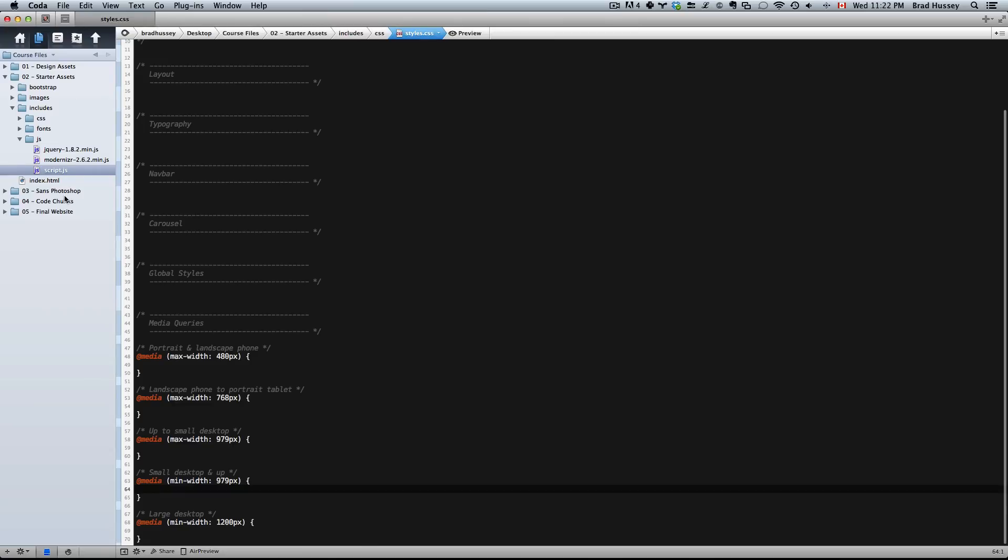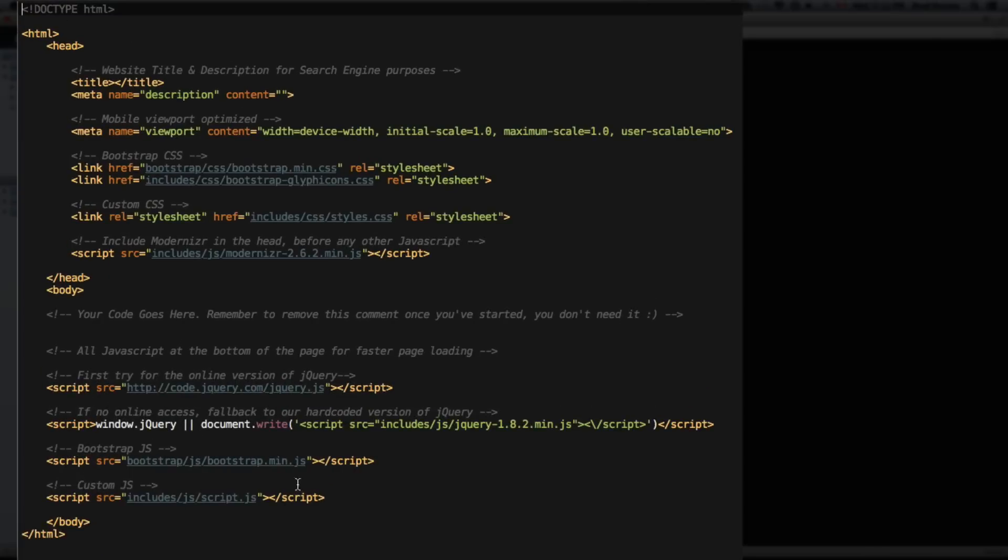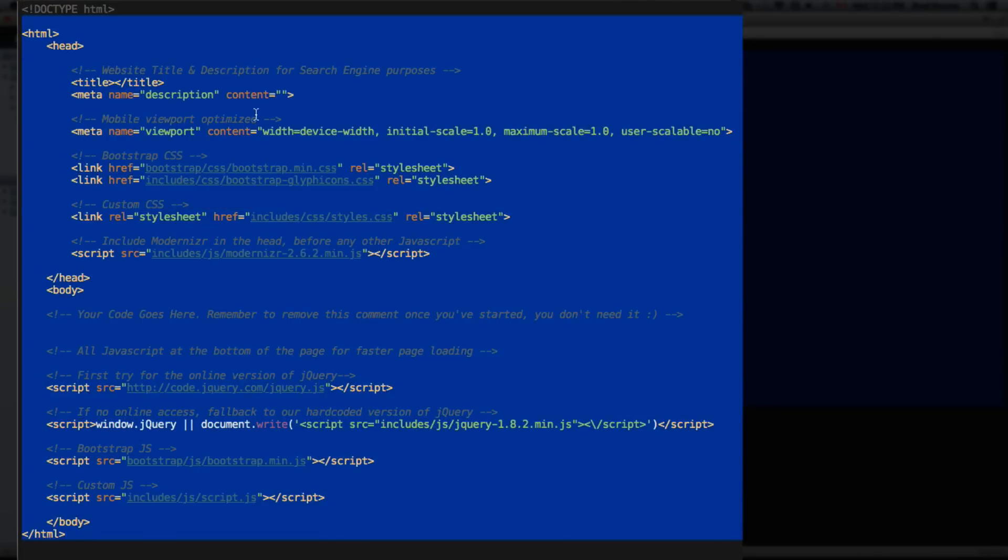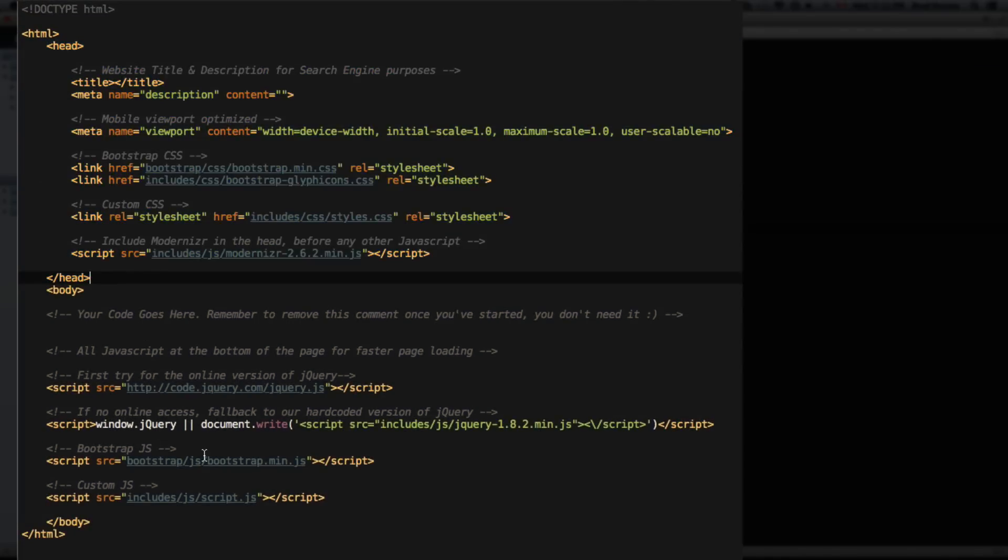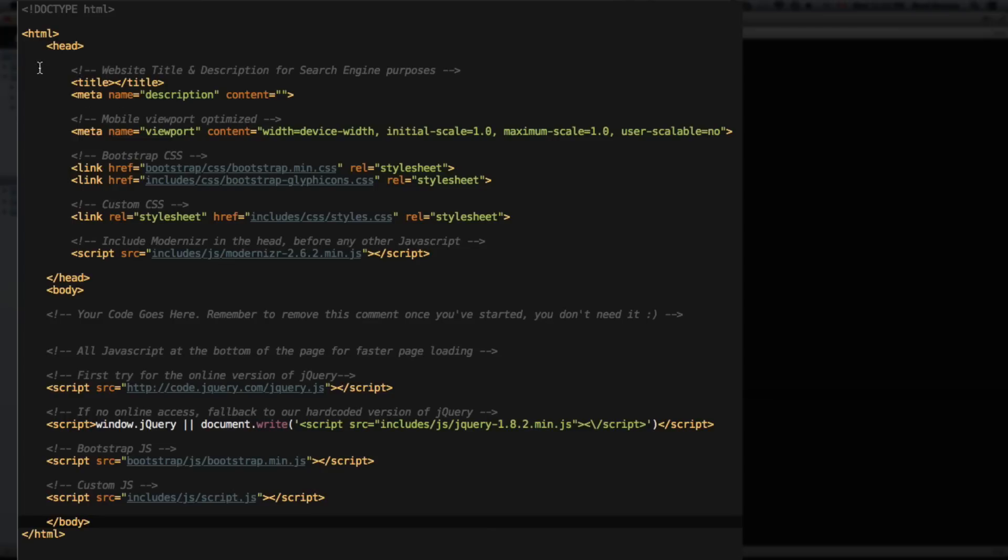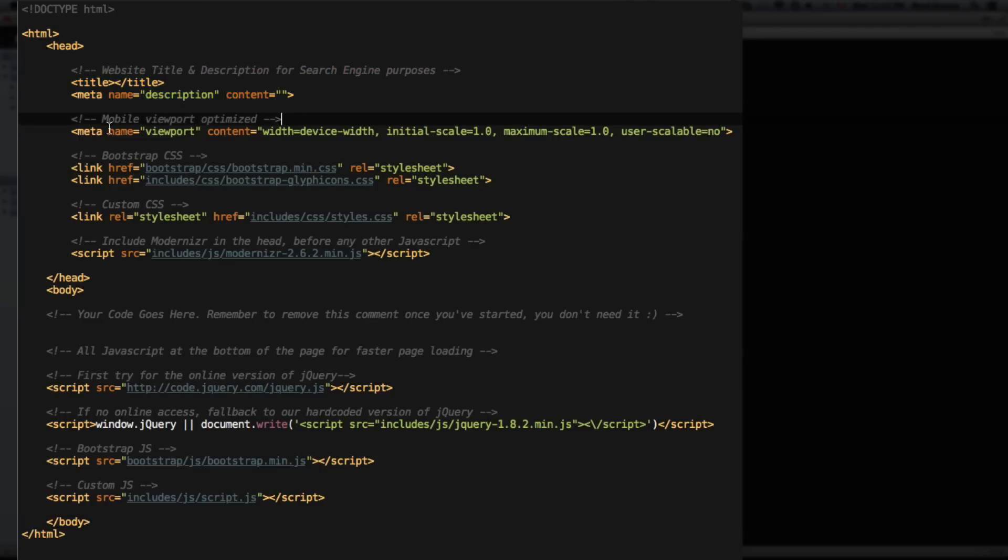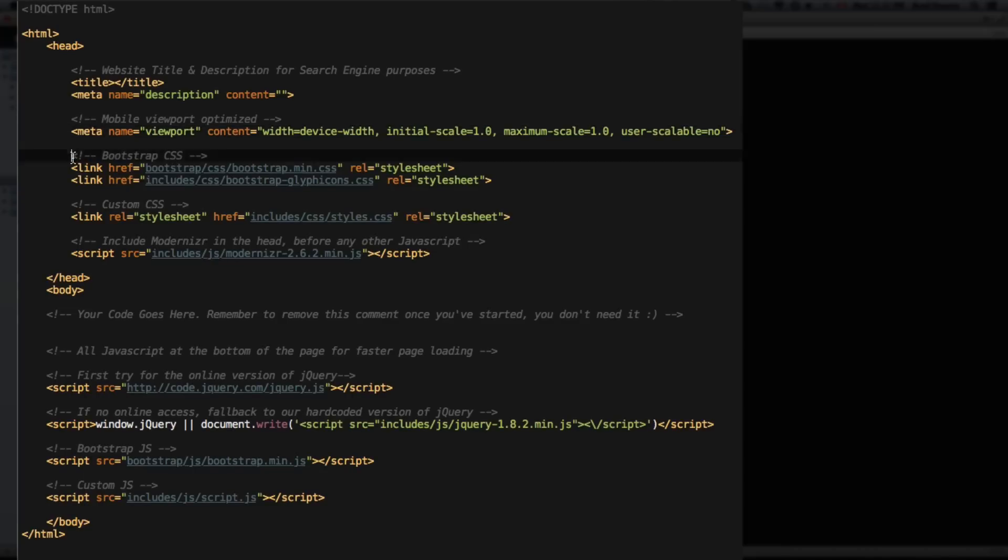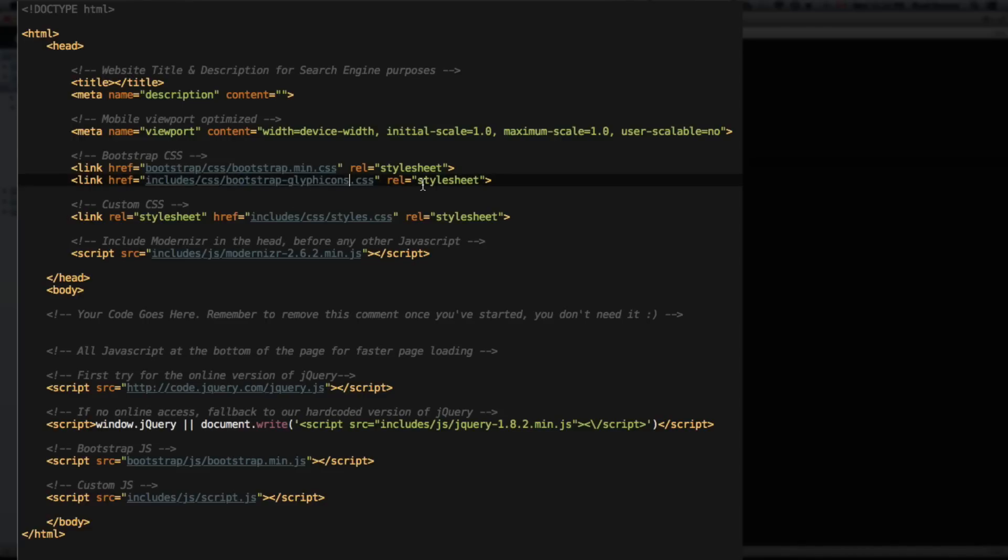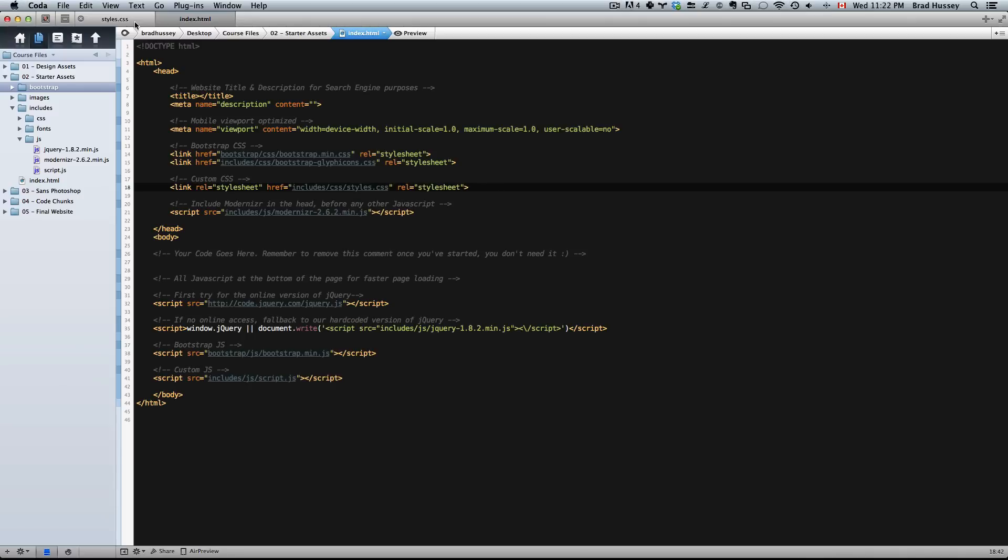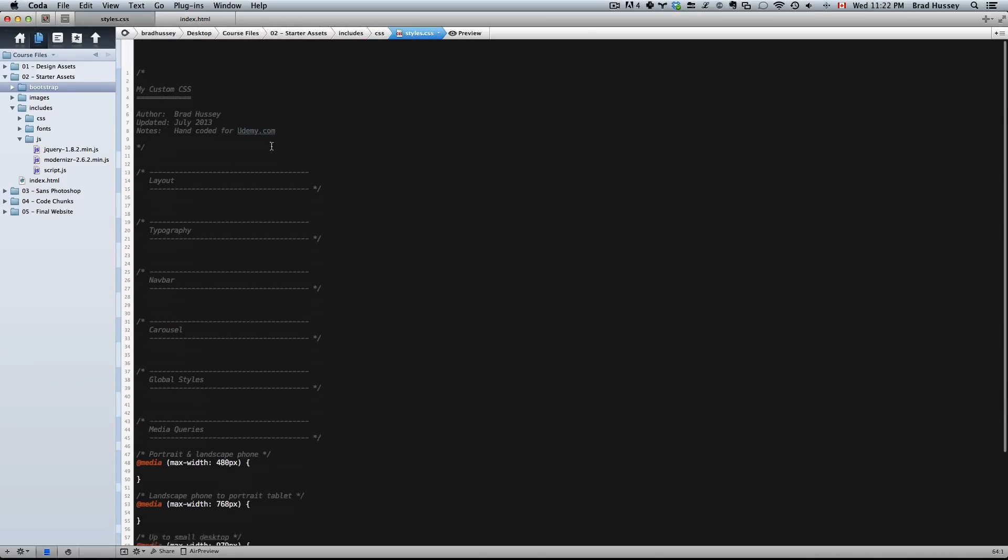Next up you have the index.html file within your starter assets, which includes a basic skeleton, everything you need to get started in the head and everything else down here. Just as a quick run through, in the head we have the title, meta description, the viewport meta tag, the Bootstrap CSS which references the actual Bootstrap CSS up here, and the Bootstrap glyphicons.css which I just talked about. Custom CSS - this is our custom styles right here.